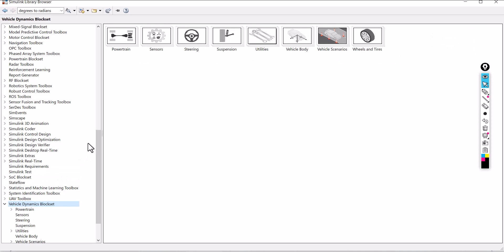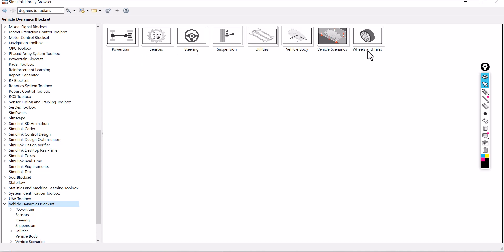In the vehicle dynamics blockset, you have a lot of options: powertrain, sensors, steering types, suspension, utilities, vehicle body, vehicle scenarios, and wheels and tires.